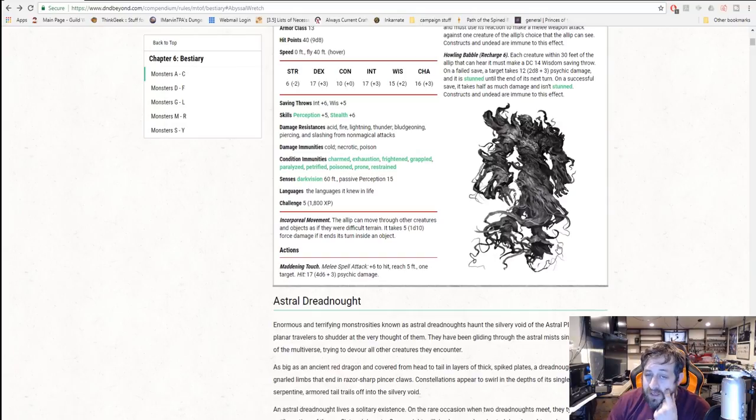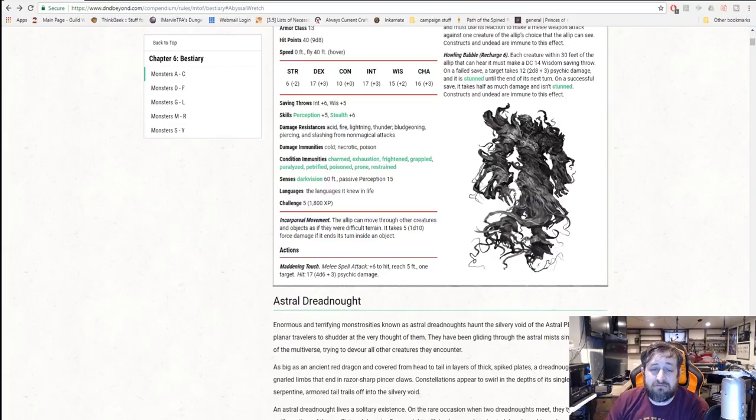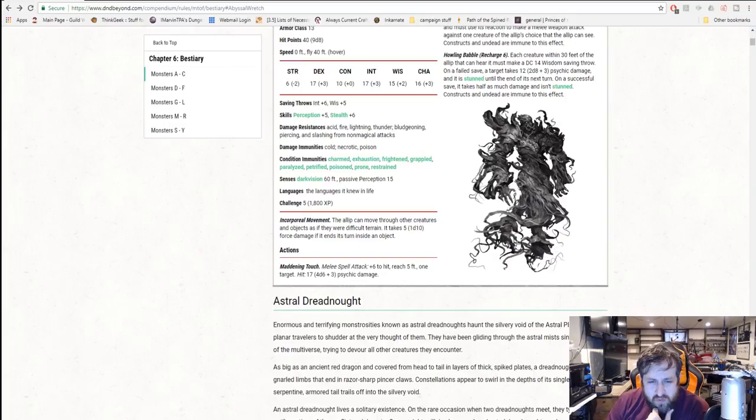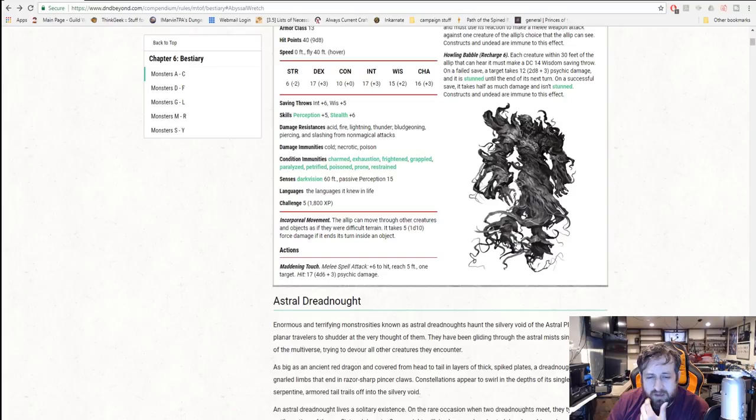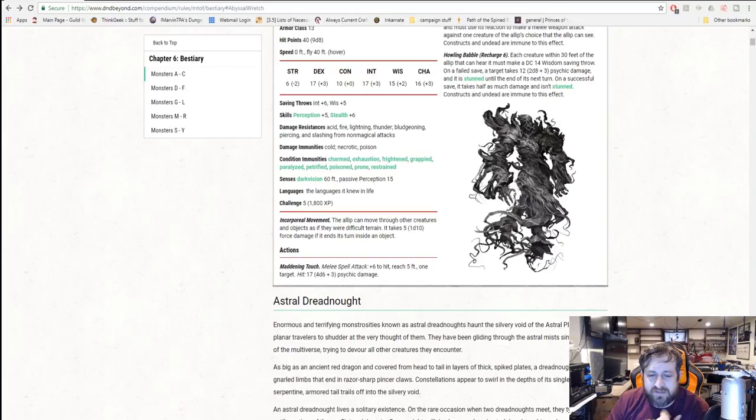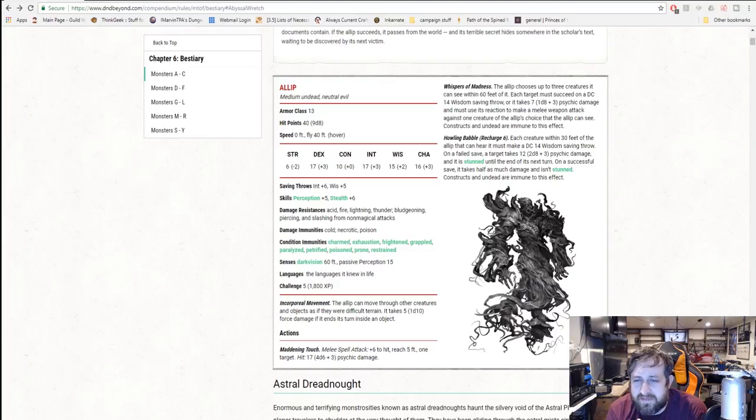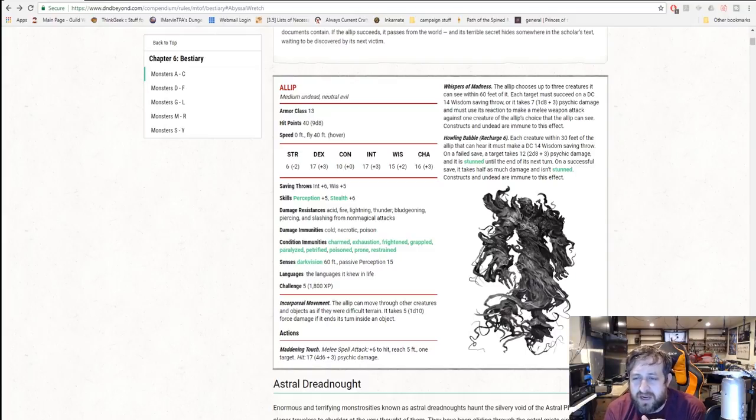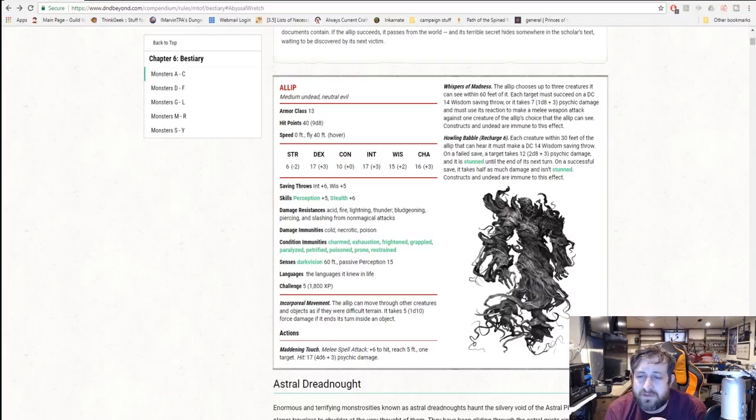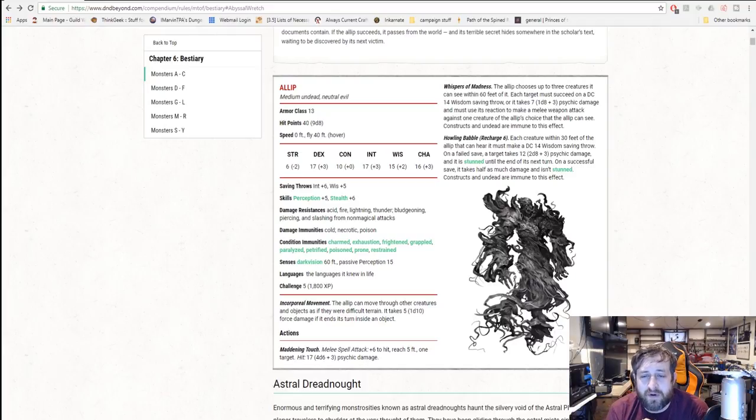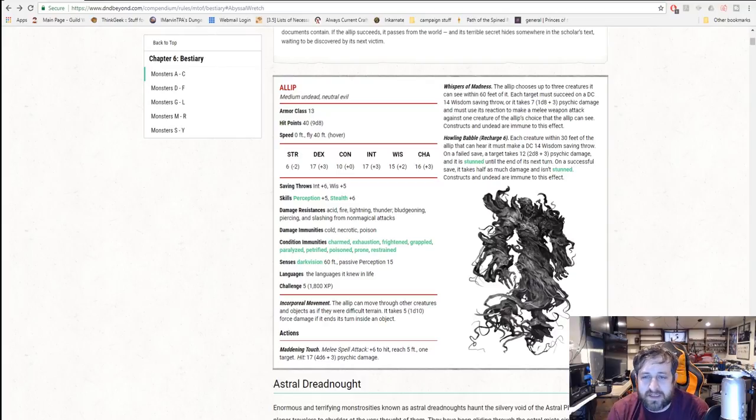Resistance to pretty much undead resistances: acid, fire, lightning, thunder, bludgeoning, piercing, slashing from non-magic. Undead immunity is cold, necrotic, and poison, and pretty much immunity to every single condition with the exception of stunned. It has a maddening touch which is a melee attack that does 4d6 plus 3 psychic damage. That's no joke. Whispers of madness chooses three creatures within 60 feet to make a wisdom save or take d8 psychic damage and must use its reaction to make a melee weapon attack against one creature of the Allep's choice.